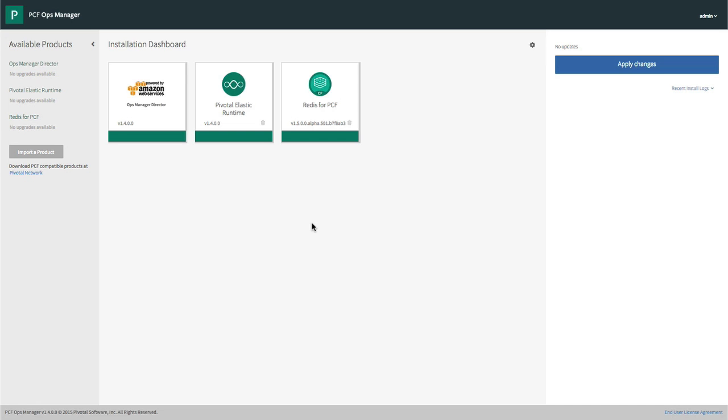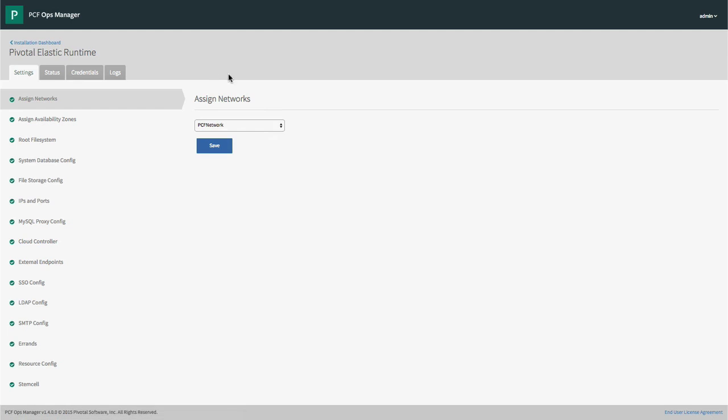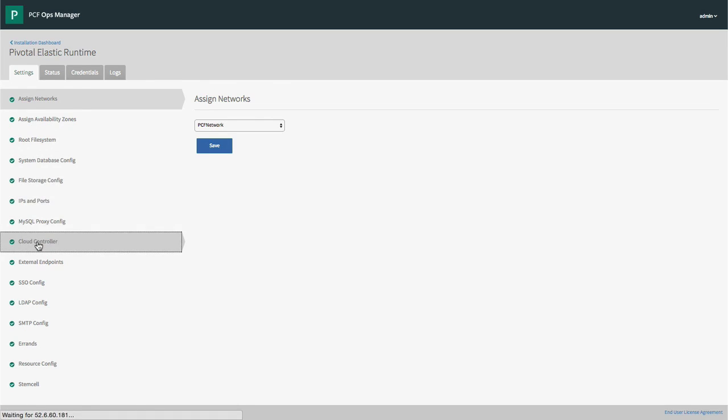Before we go any further, it's a good time to mention Apps Manager. While Ops Manager manages the operations of your PaaS, Apps Manager manages the apps deployed on it.